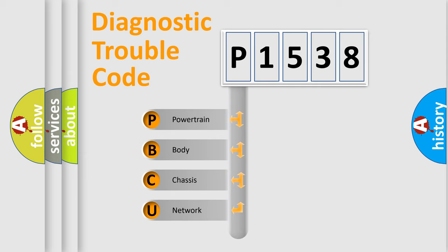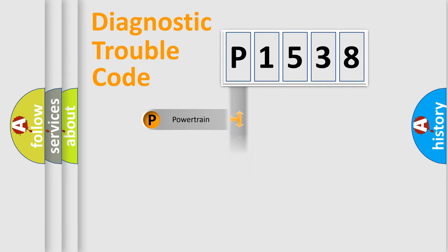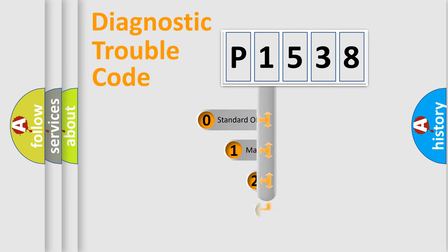We divide the electric system of automobile into four basic units: powertrain, body, chassis, and network. This distribution is defined in the first character code.